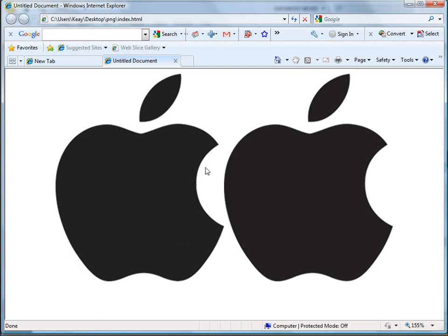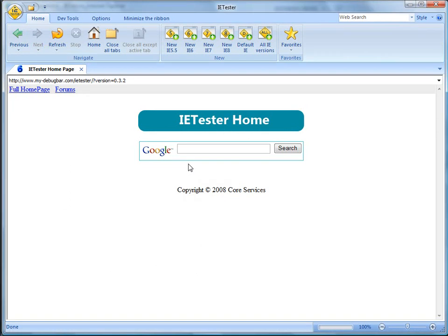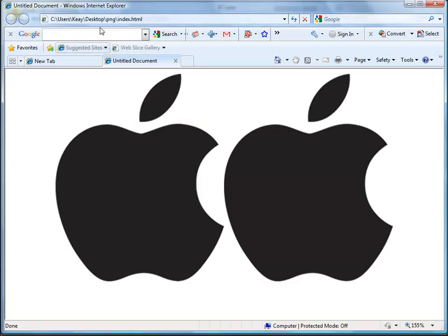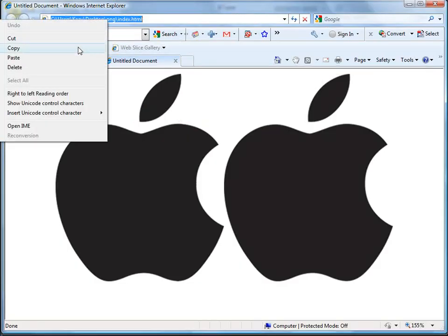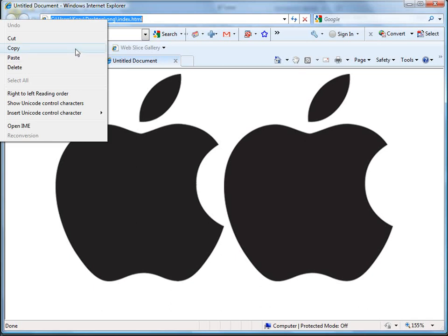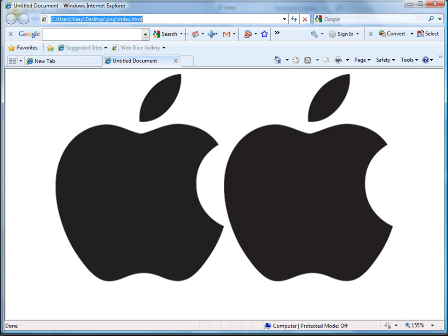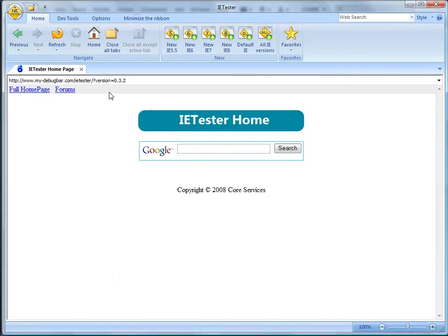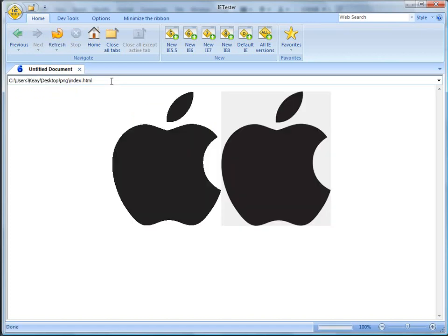And PNG-8 is natively working in IE6. However, there is a catch. In IE6, it simply just does not look good. The way it renders an image, a PNG-8 image is just a little bit jagged when it comes to alpha transparency, which you can see here.